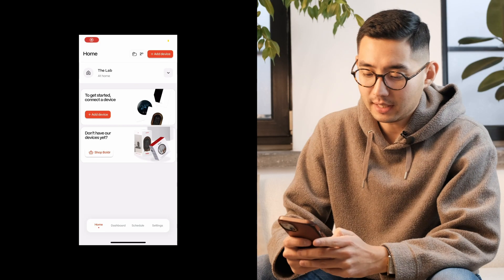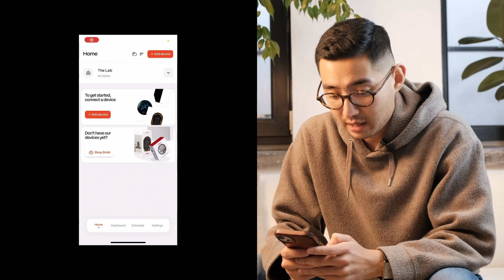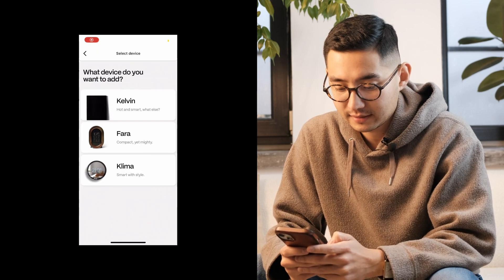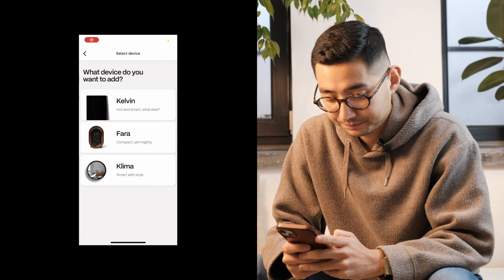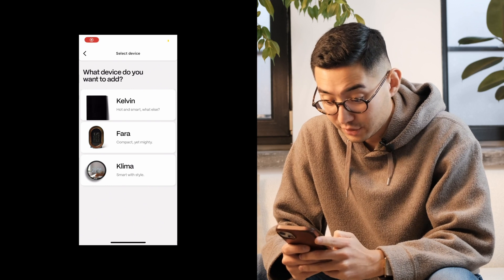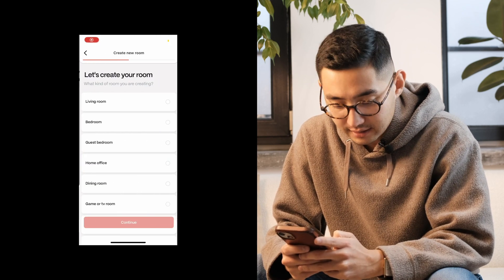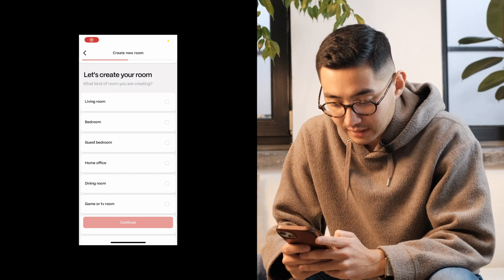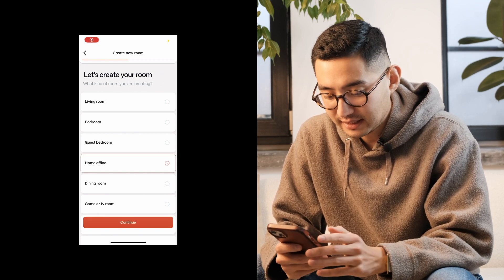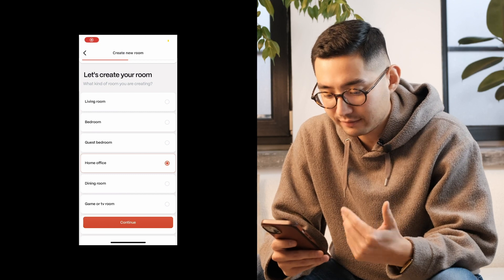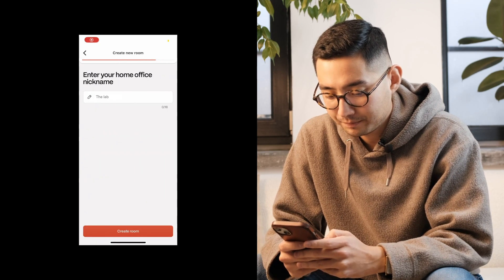If you want to set up a device, go ahead and press 'Setup Device', which will bring up a selection of Boulder devices — today I'm setting up a Kelvin. The app wants to know which room to place the Kelvin heater in. I don't have any room set up yet, so let's create one. I'll place the heater in my private office, name it 'the lab', and proceed.